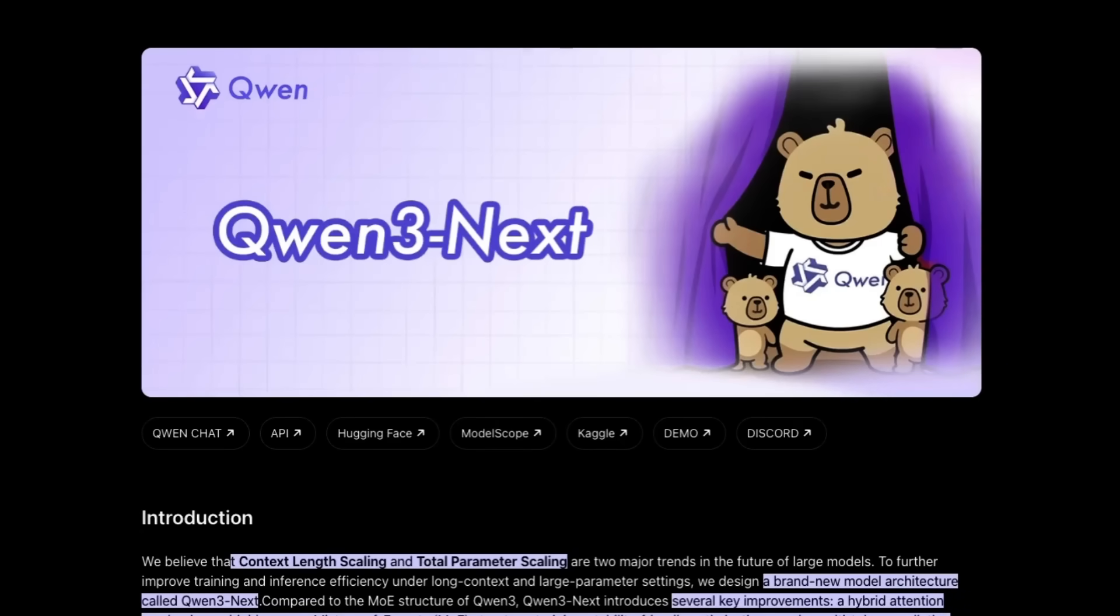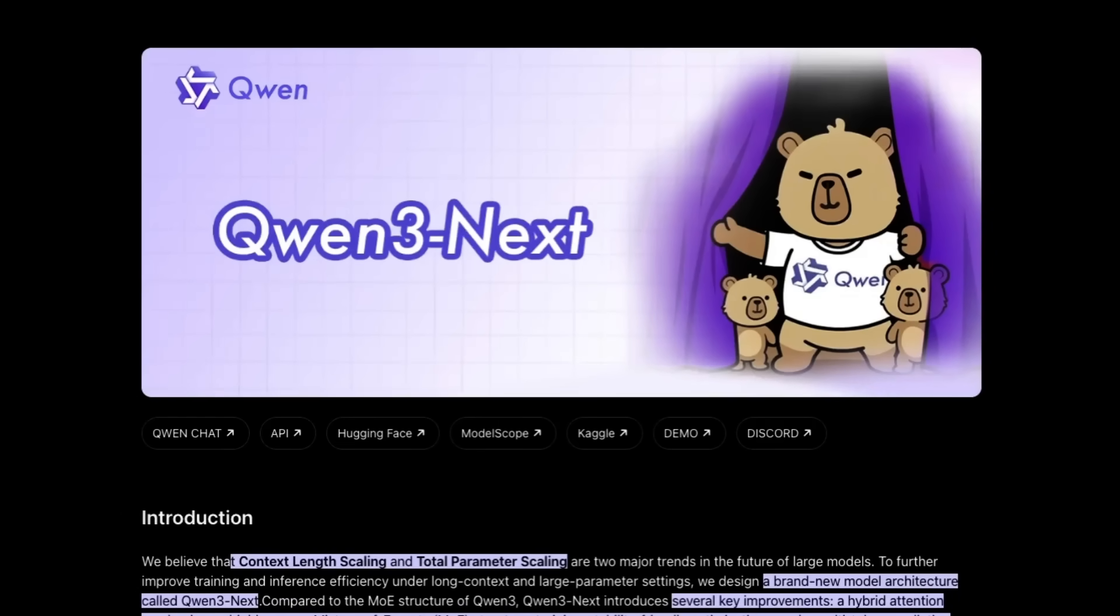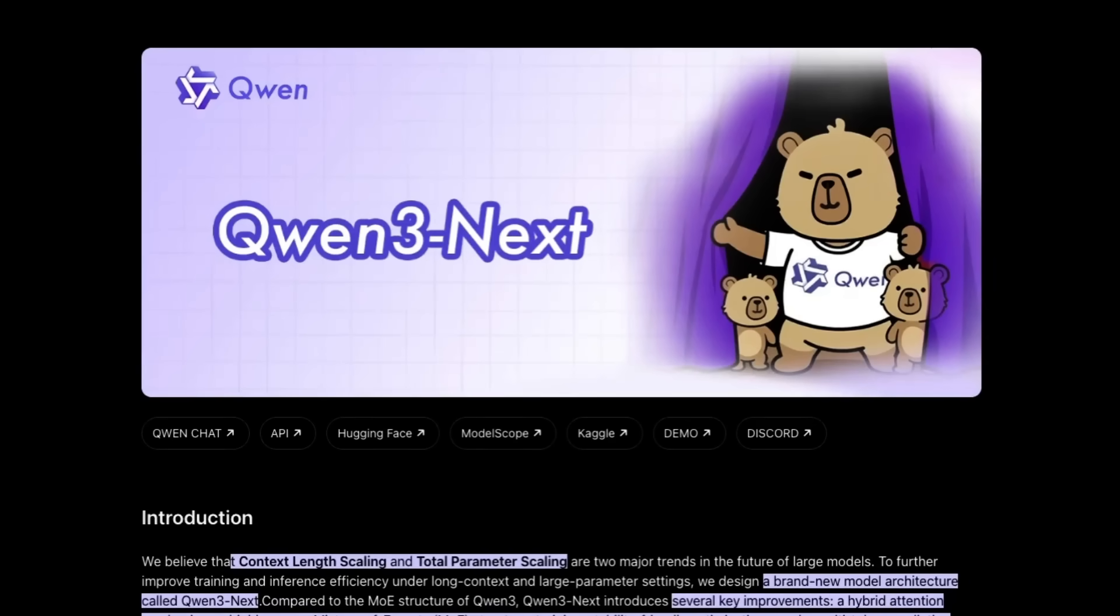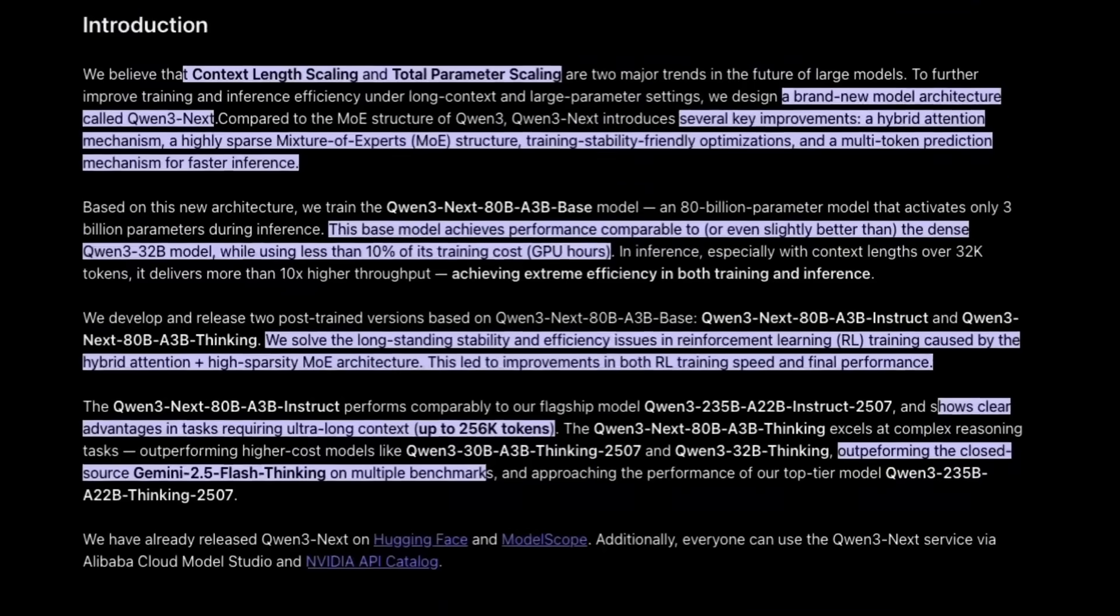The goal with Qwen 3 Next is a few different things. One, they're trying to make something that they can train a lot faster and perhaps then train for the same amount of time but on a lot more tokens. And secondly, to basically get better inference efficiency and try to get models that are going to be faster to use and at the same time be more intelligent as well.